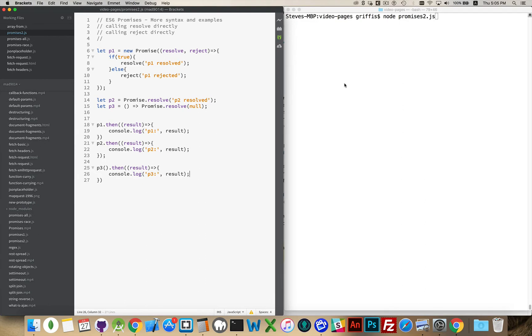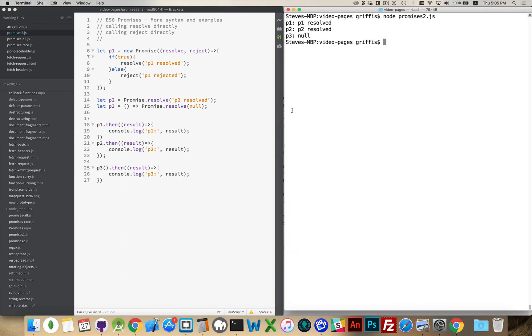Okay, so if I run this now, there we go. P1 is the first one, resolved, P2 resolved, and those are the strings here. P1 resolved, P2 resolved. P3 null.